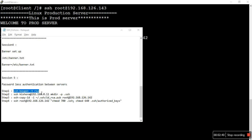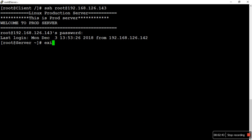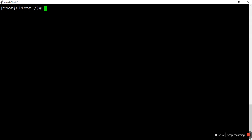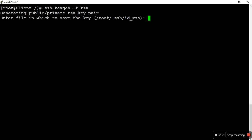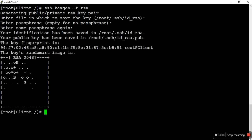Step one: we need to create an RSA key. Let me exit from the destination server first. Currently we are on the client machine. We run the RSA key generation command and press Enter three times — you can skip the additional security passphrase. Step one is now completed and the key has been generated.